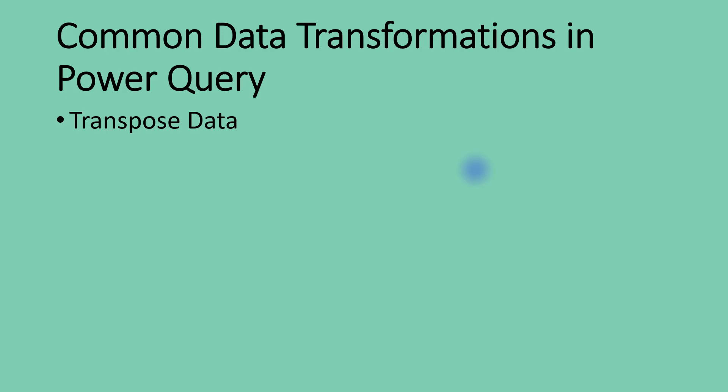I won't mention the second one yet, but the first one here is transposing of data. How do we transpose data in Power Query?